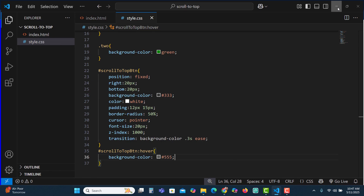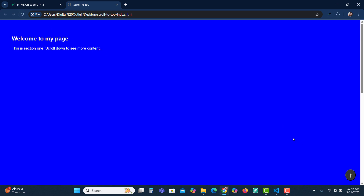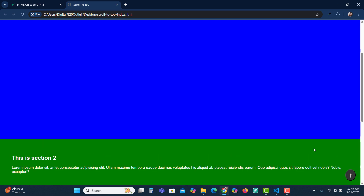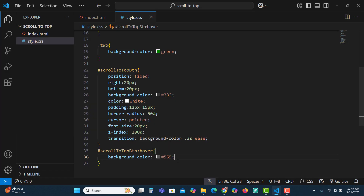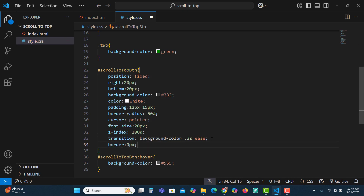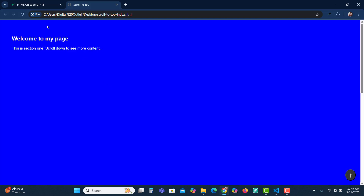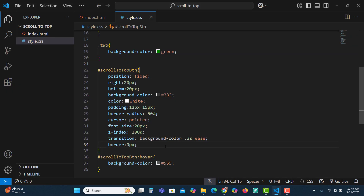Let's refresh to see how it looks. We can see the button but there's a border — let's remove it by setting border: 0px. Now the border is gone, but we will have to hide the button initially because users should not see it when they first come to the page. It will only be shown when they scroll down, so let's set display: none.